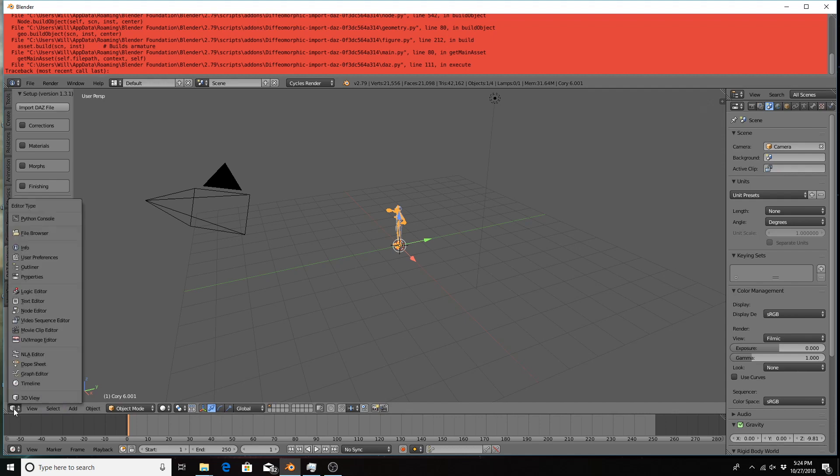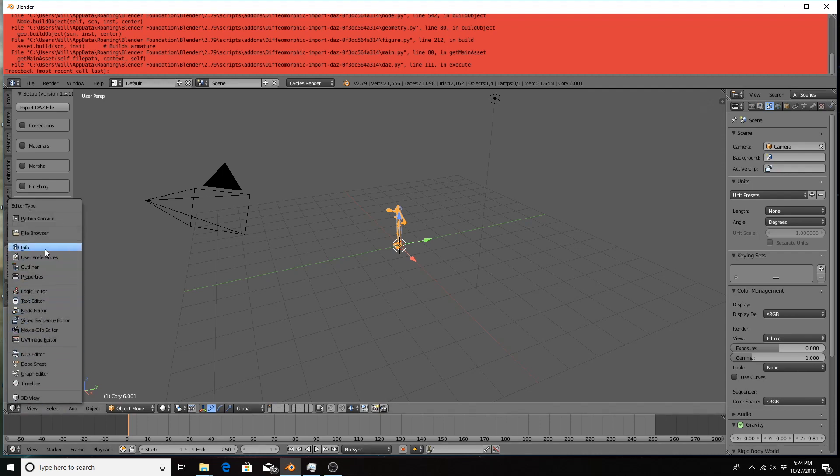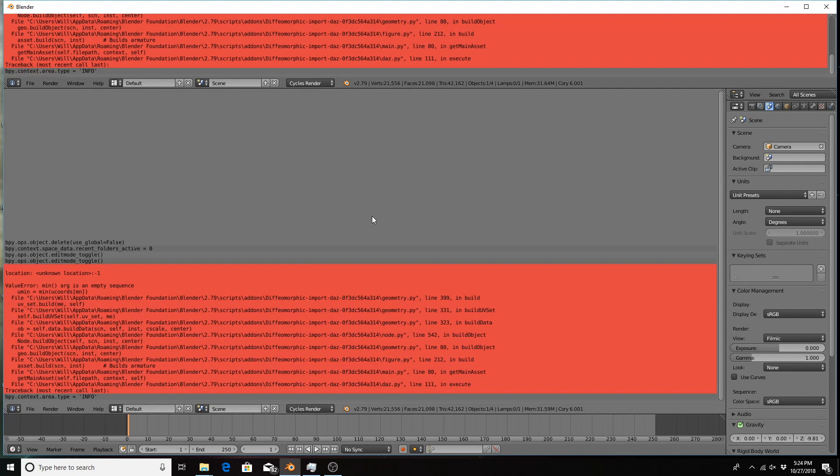Now you can change any editor window to the information pane if you need to read for more information, and that's it. Thanks for watching!